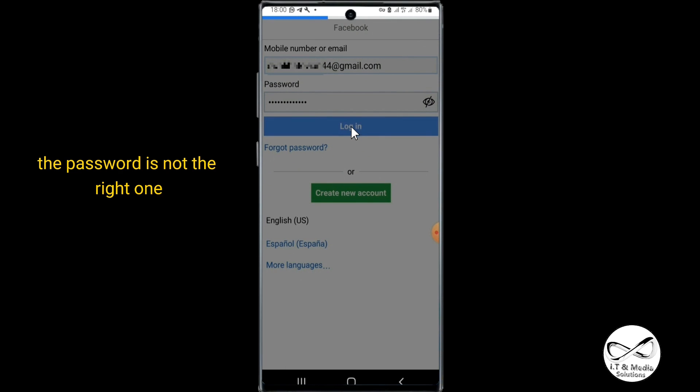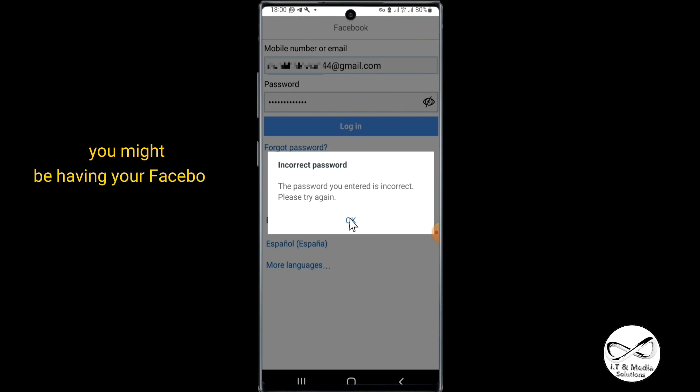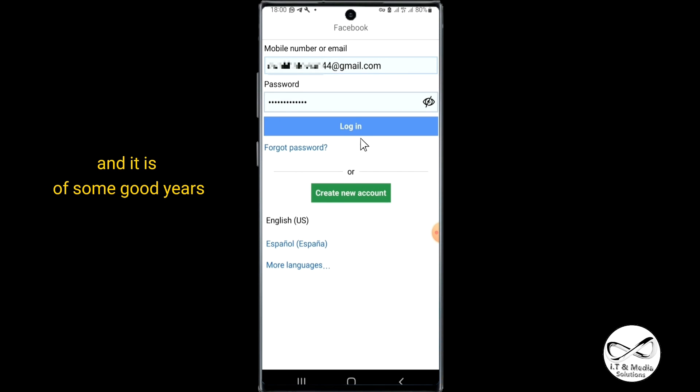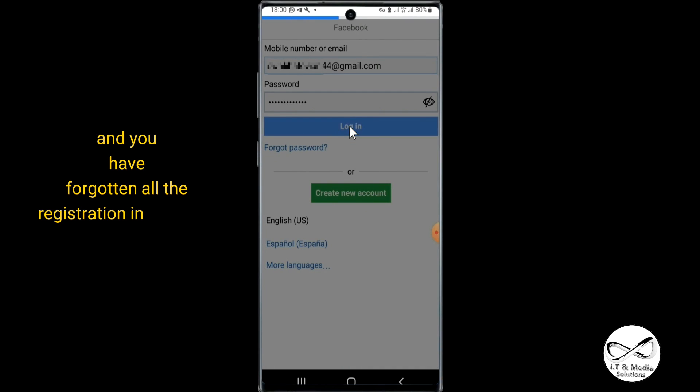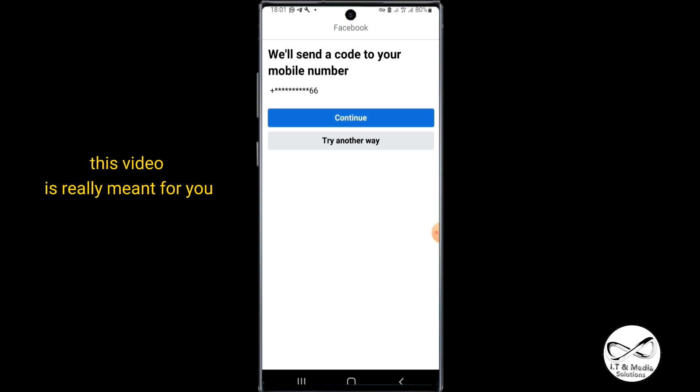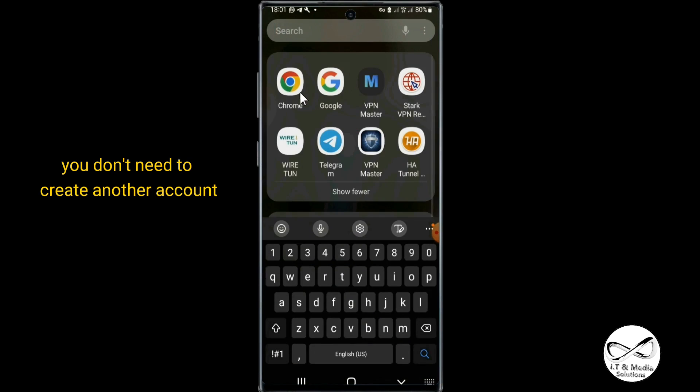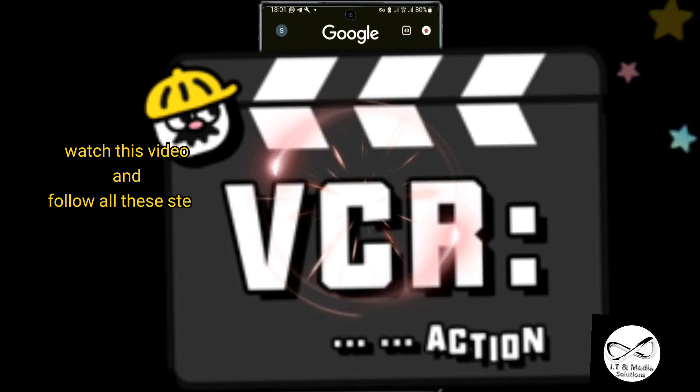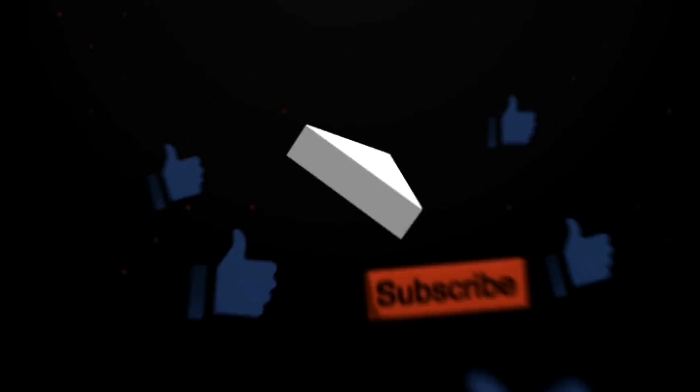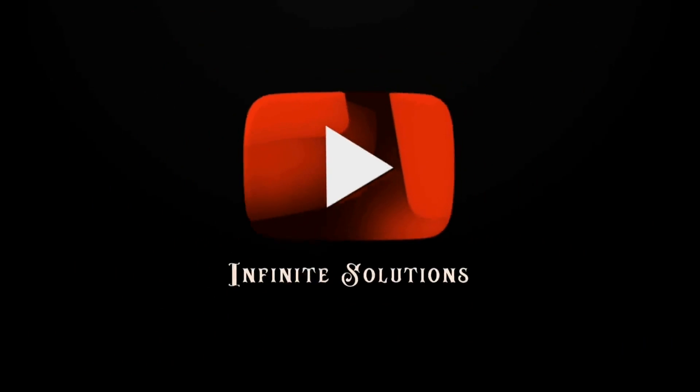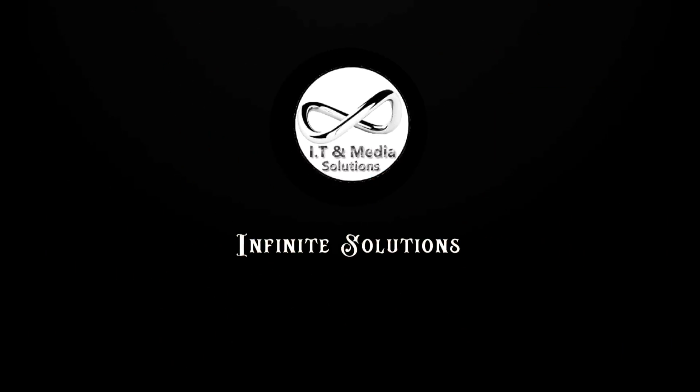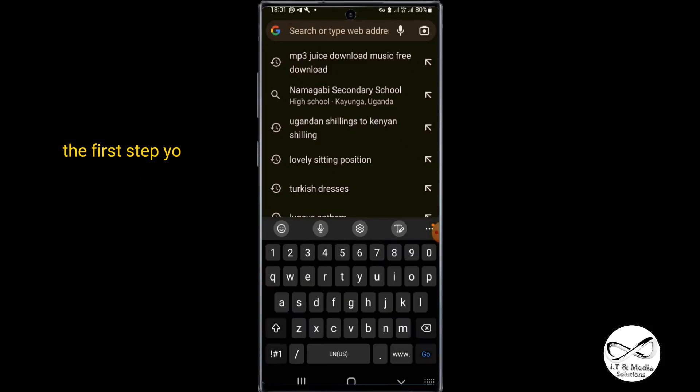You might have had your Facebook for some good years and you have forgotten all the registration information. This video is really meant for you, so you don't need to create another account. Watch this video and follow all these steps.